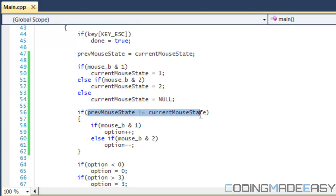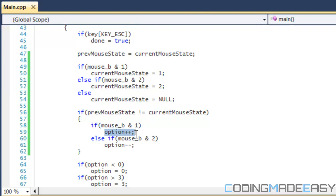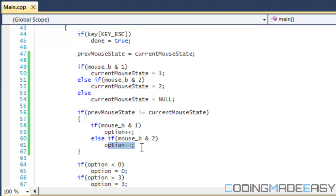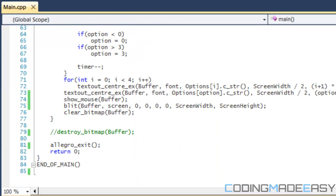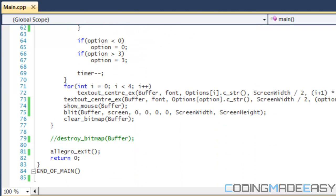So then, if the previous state is not equal to the mouse state—so if we clicked a different button—then if it was the left button, we increase option by 1. And if it was the right button, we decrease option by 1. The rest of the program is the exact same, except make sure you put show mouse in the buffers so you can actually see it.